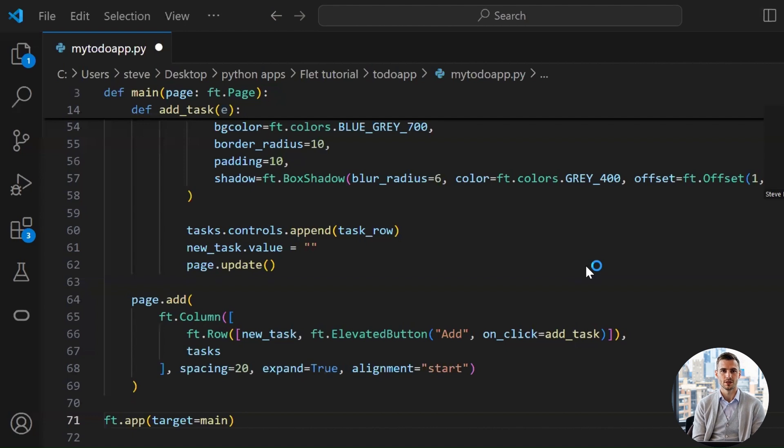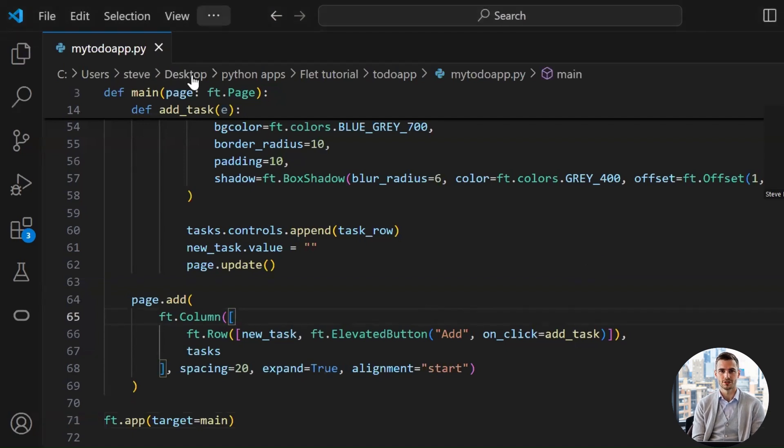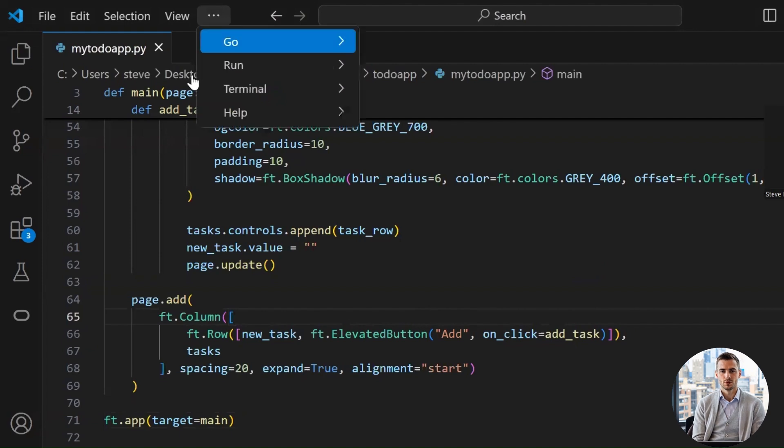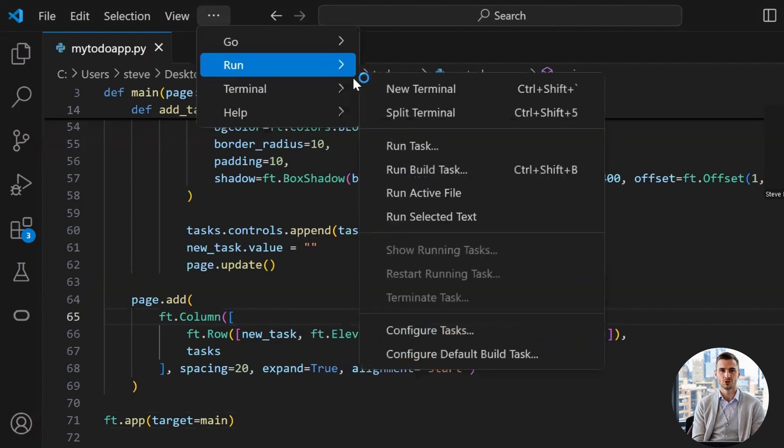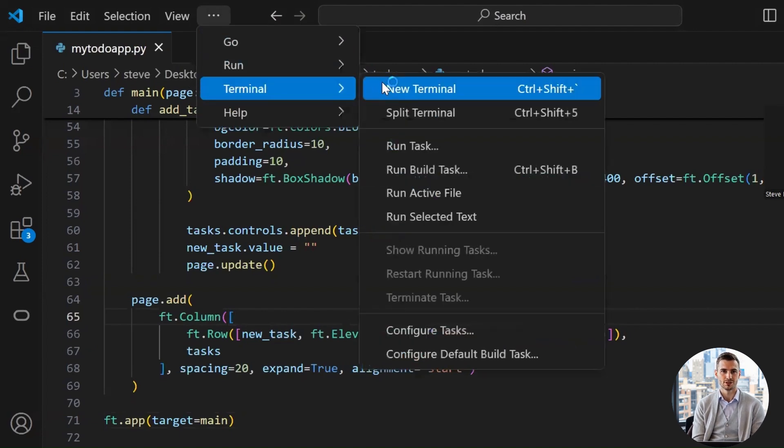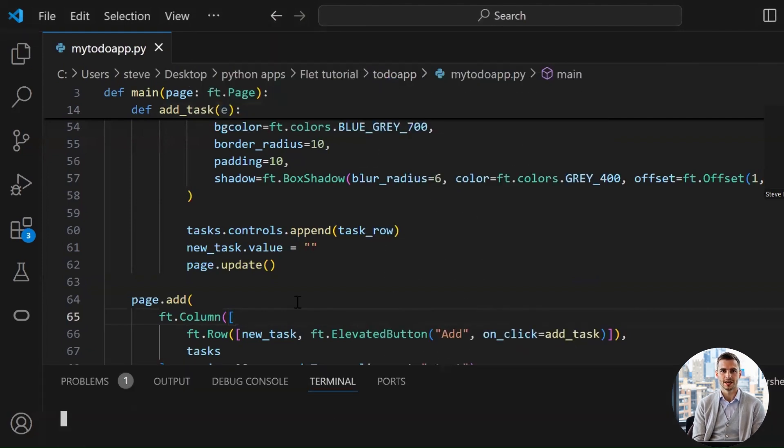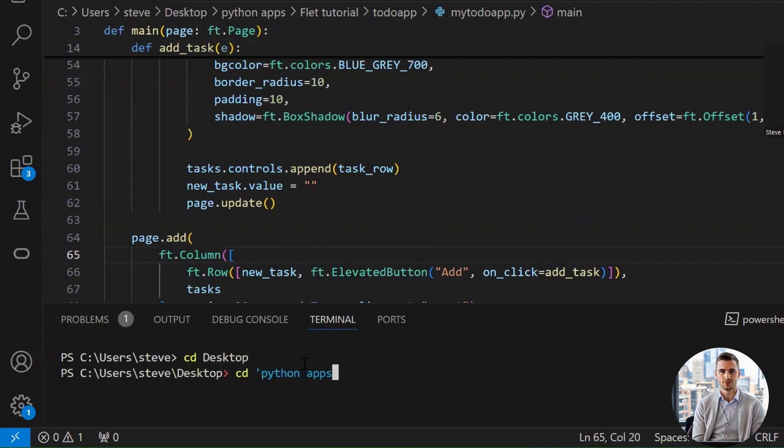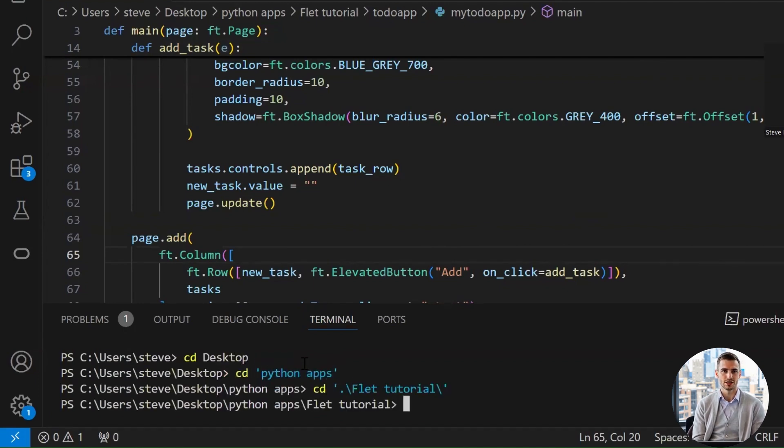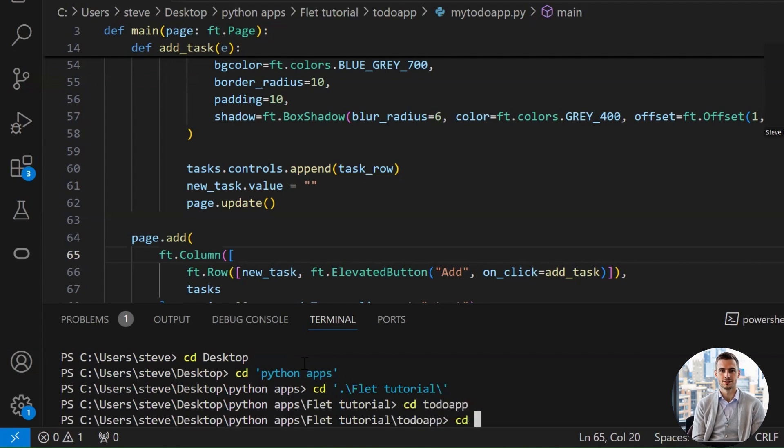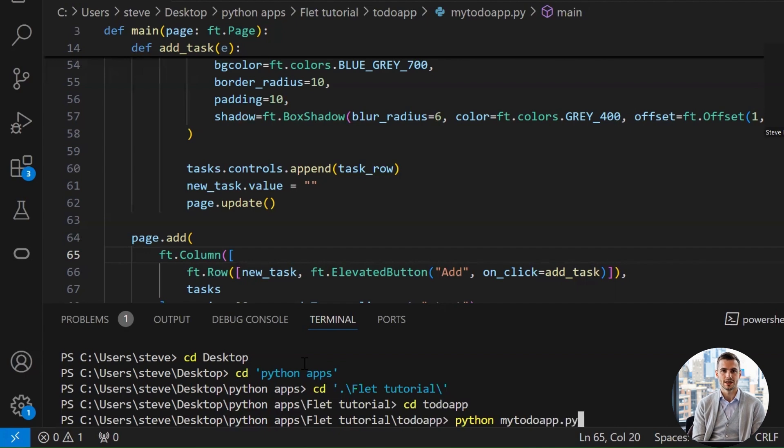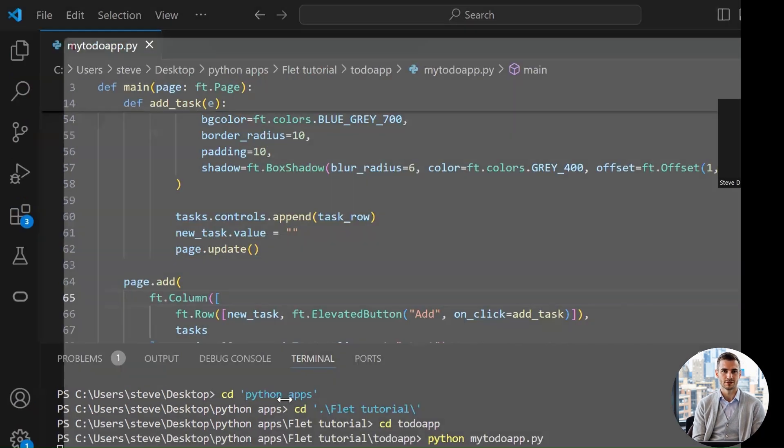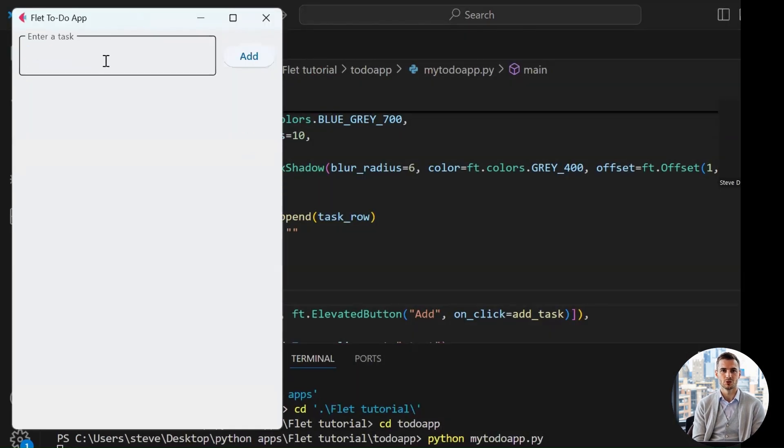Save this file with .py extension. Now, open the terminal. In the top menu, you'll see terminal and new terminal. Now, go to the folder path where your file is. And, type python, space, file name. Hit enter. And, boom, you've got a working to-do app.